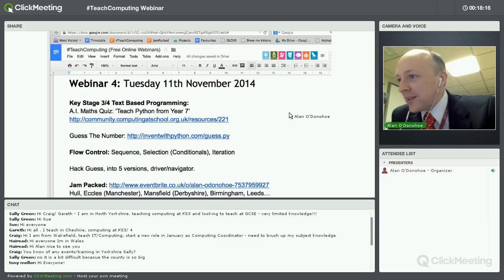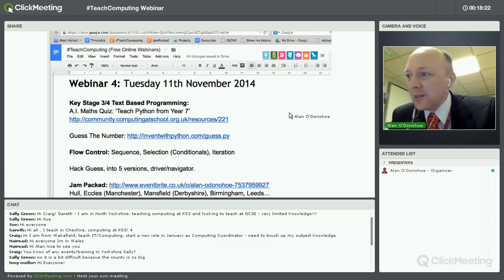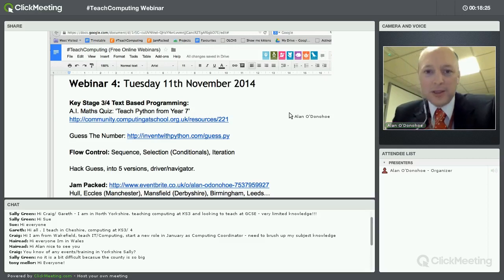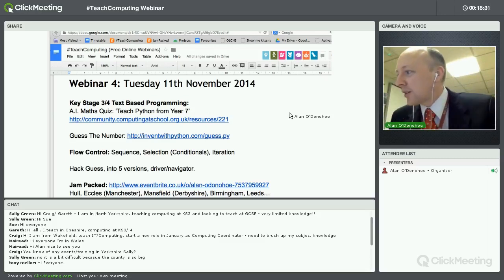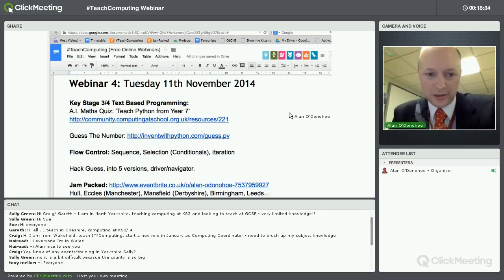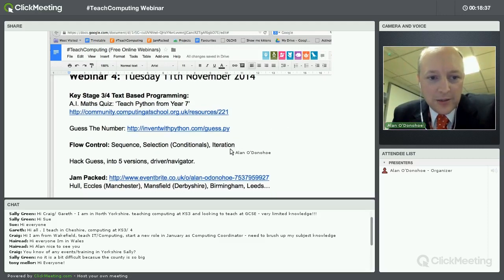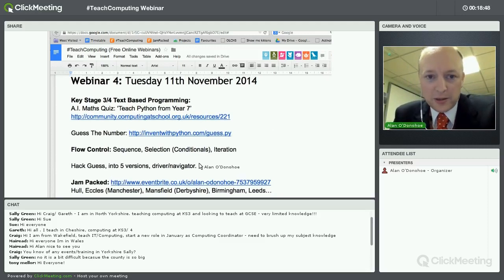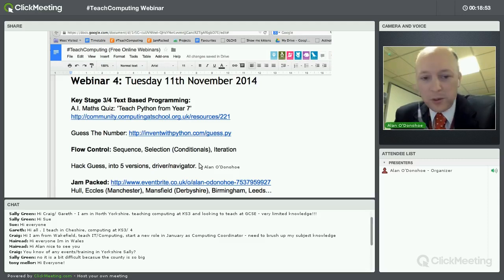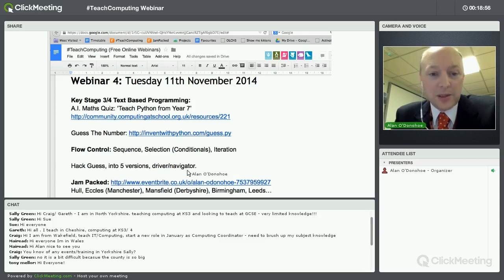I'm happy to see some of you using the chat — there's a back channel going on, which is great. You can send messages to each other and to me. I've got two computers: one with a camera and another where I keep checking what you're typing. I've got an agenda for this evening covering things I've been doing with my classes in Key Stage 3 and Key Stage 4, focused on computing in secondary schools.